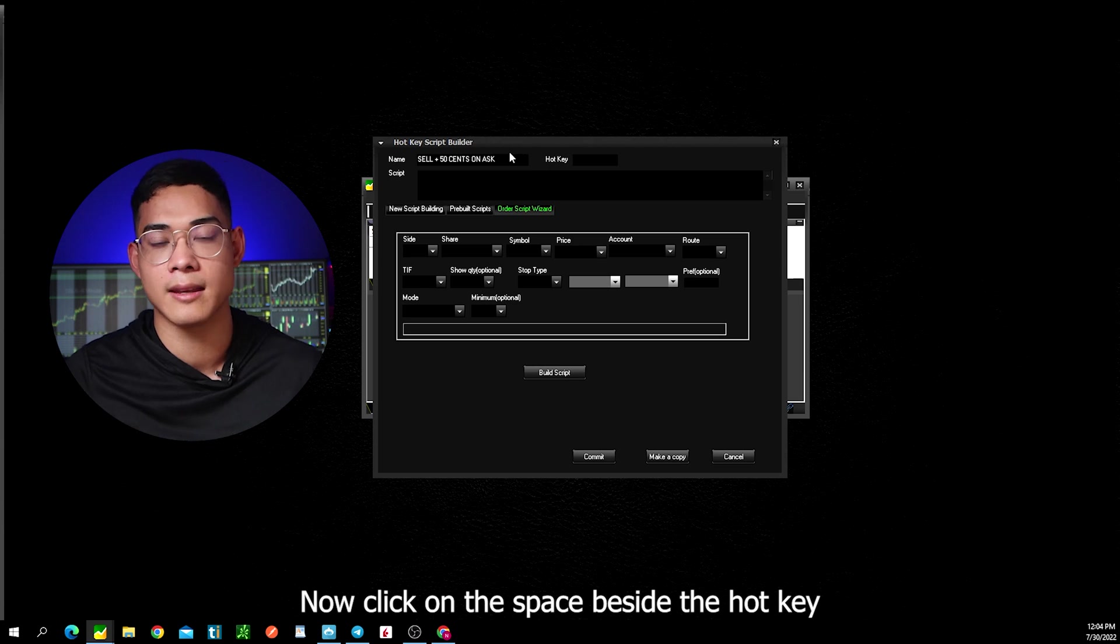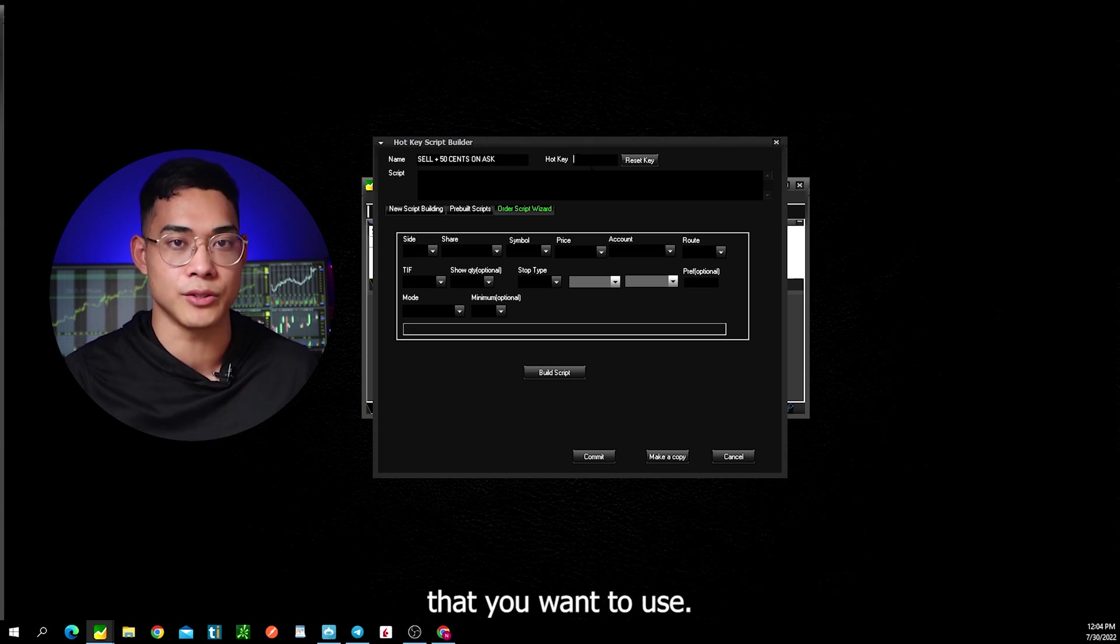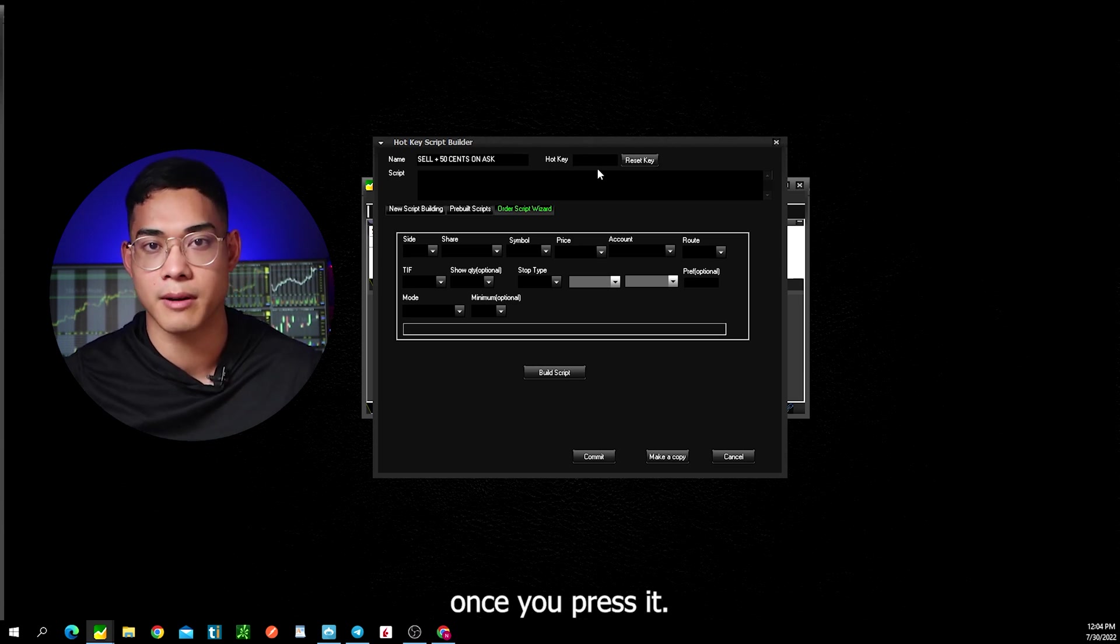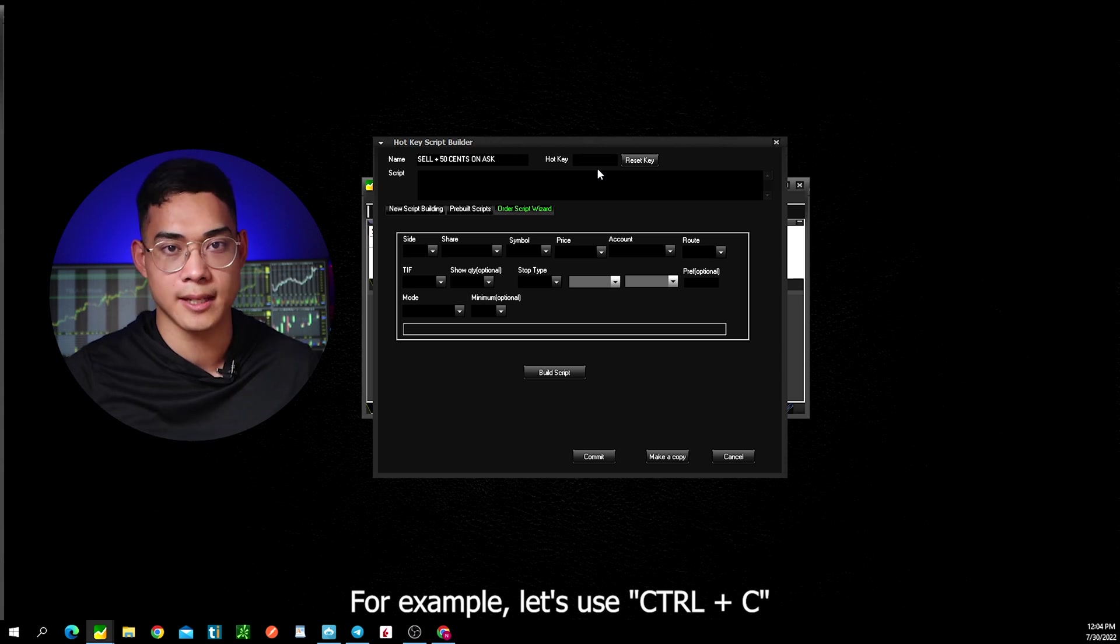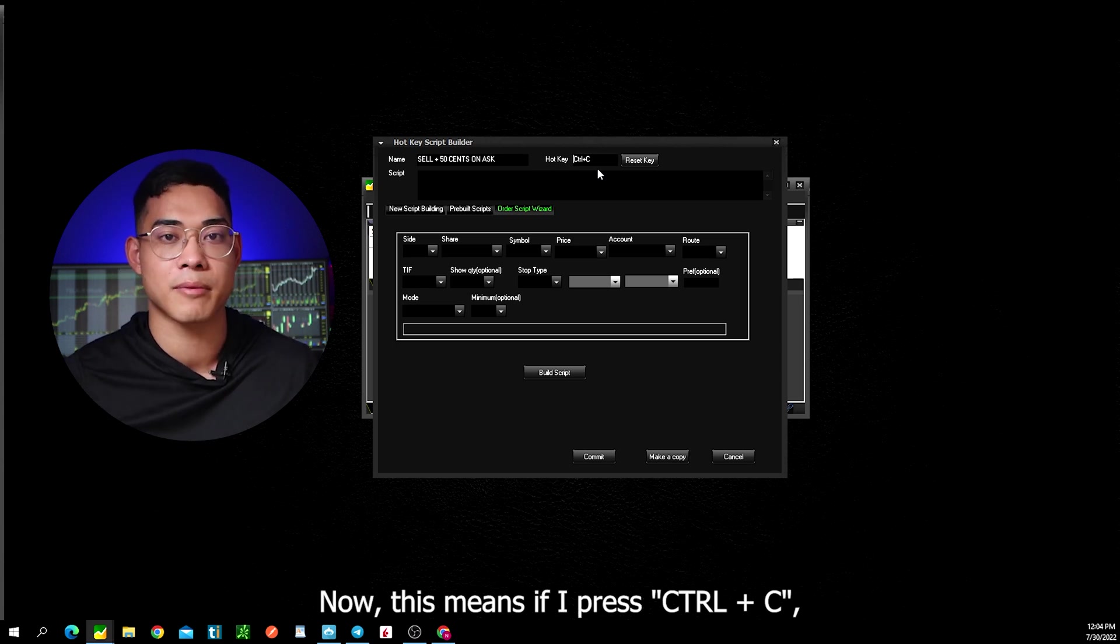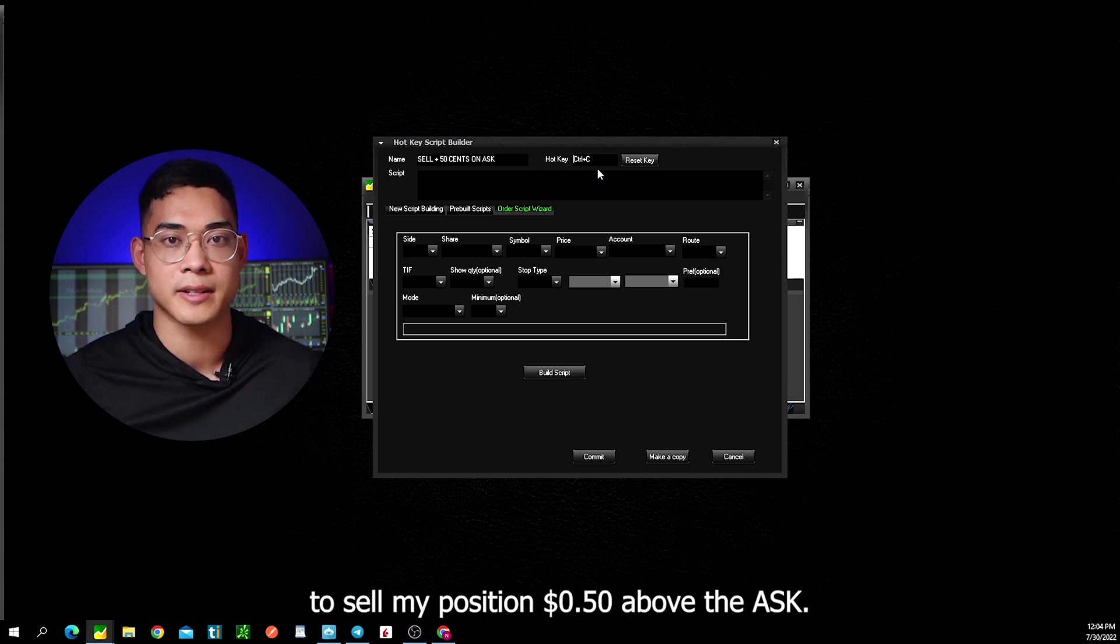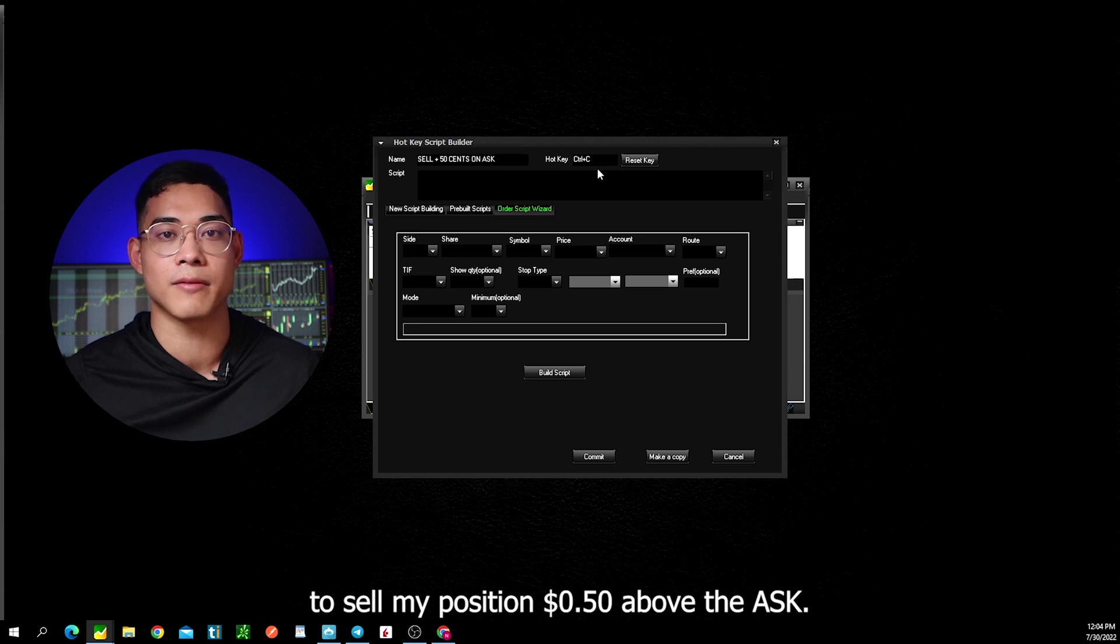Now click on the space beside the hotkey and press a command key that you want to use and this will trigger this order once you press it. For example, let's use ctrl c. Now this means if I press ctrl c, this will trigger an order to sell my position 50 cents above the ask.